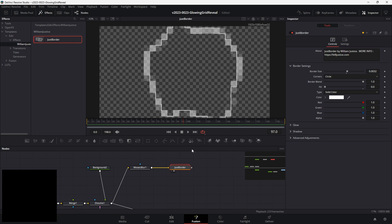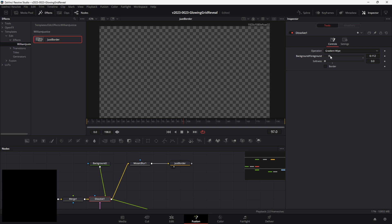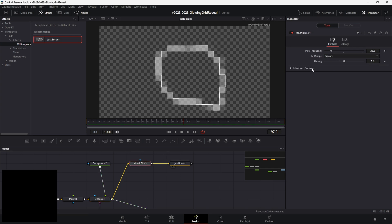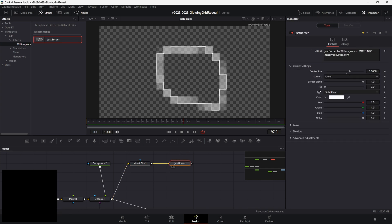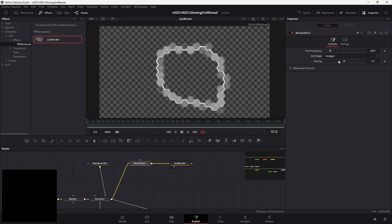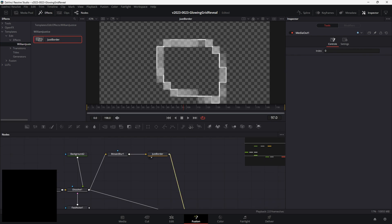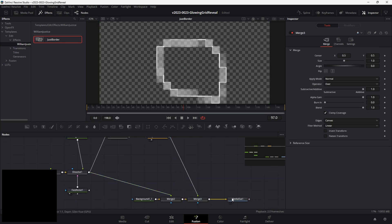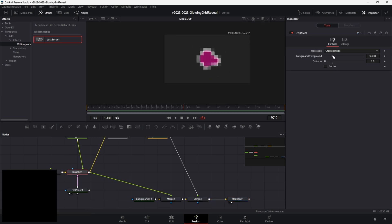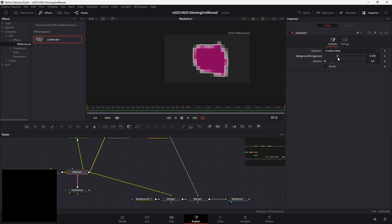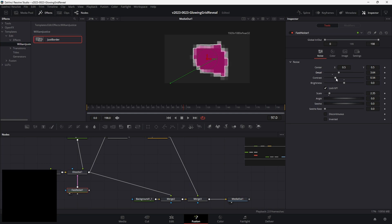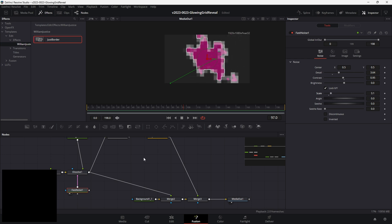We can take the dissolve and there are a lot of options — you can change the pixel frequency. This is exactly what the grid transition is using. You can go to the just border and bring it up or down. The mosaic blur also has options for hexagon pattern or triangle, so you can use those as well. Take the just border and merge it right on top of the other background. Now we have our gradient with a border on it with a pixelated effect, using the dissolve node to control it. You can go to the fast noise and bring up more detail, adjust the contrast to make it crazier, and adjust the scale.